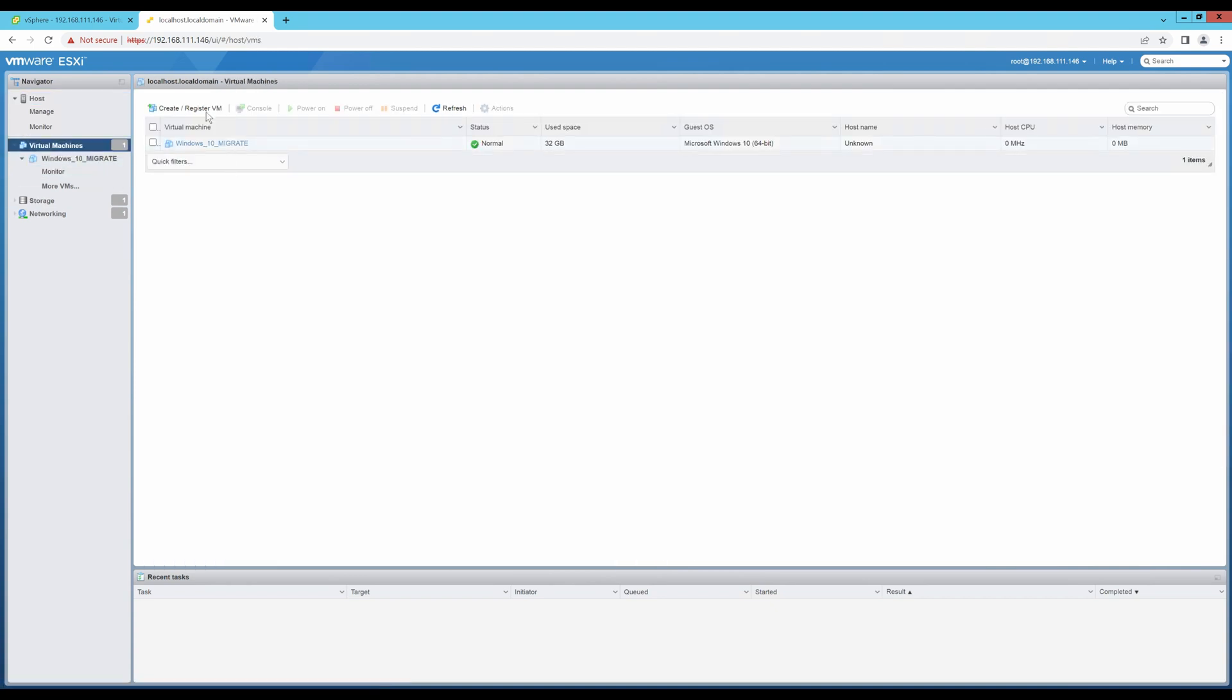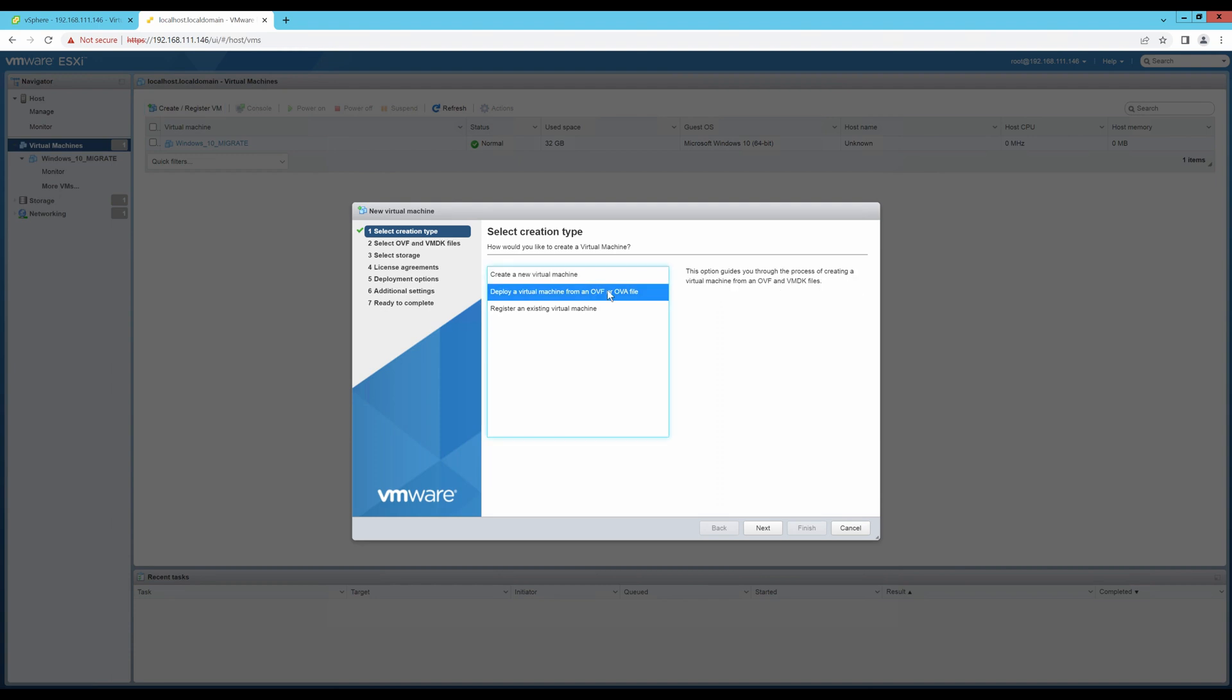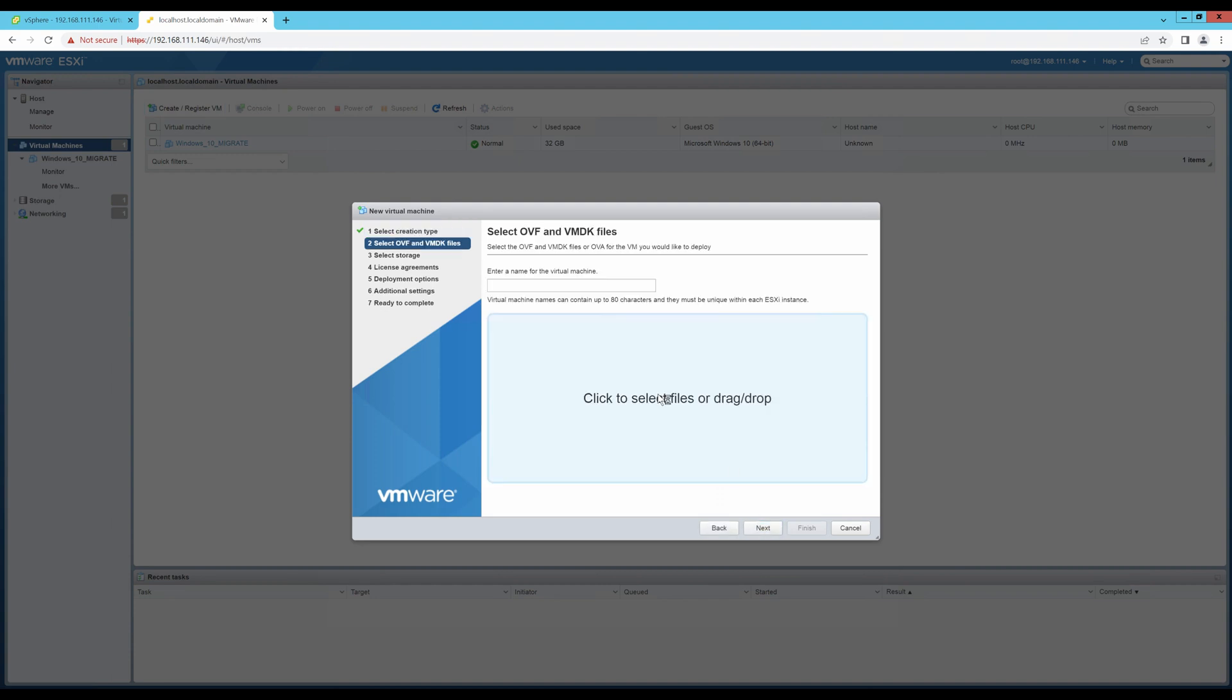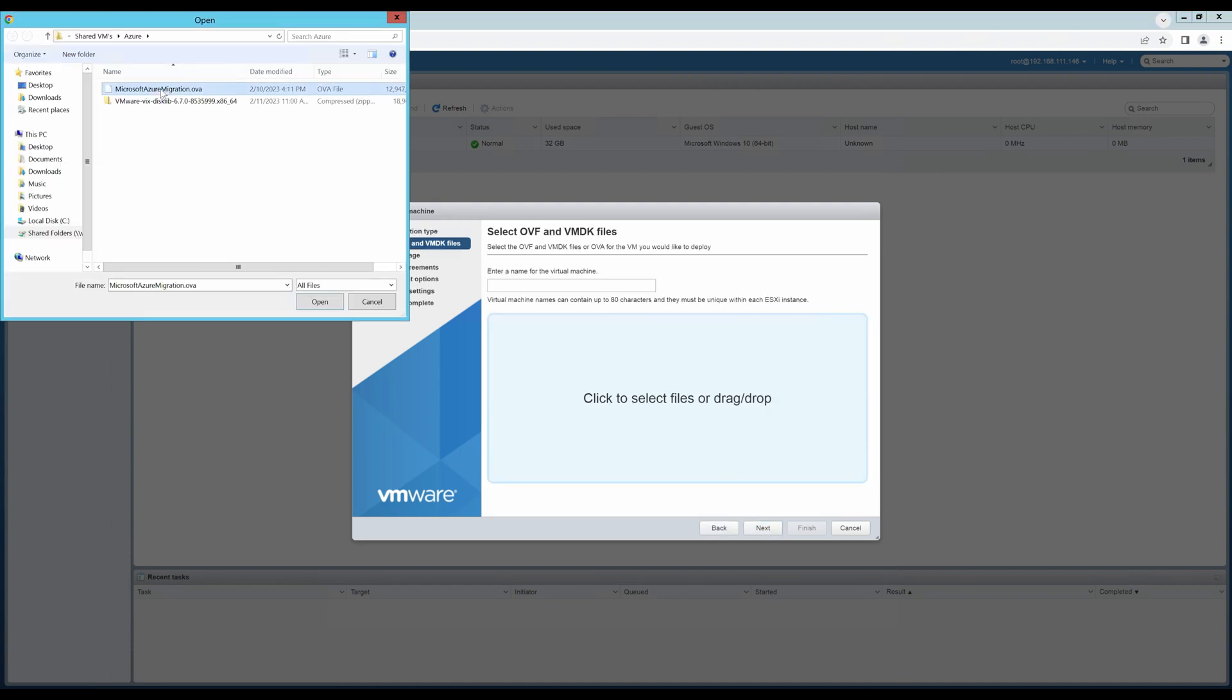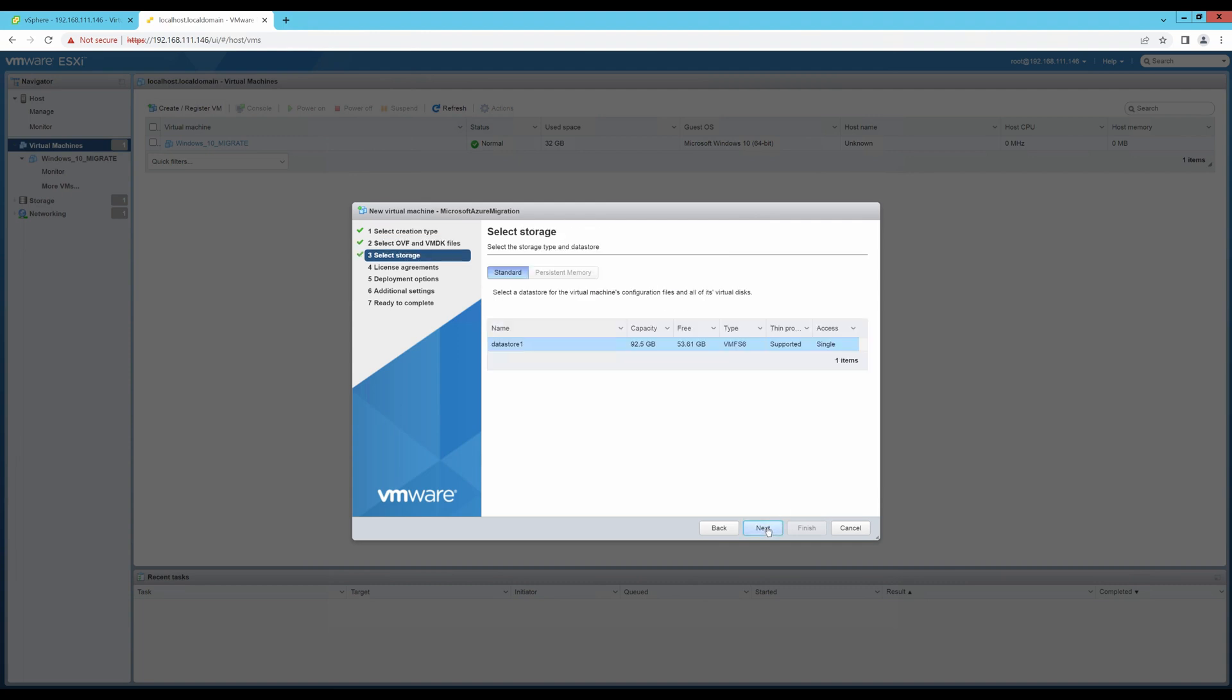And over here, let's create a VM. Let's deploy an OVA file. Click on the OVA file. Copy the name. Drag and drop. And click next.